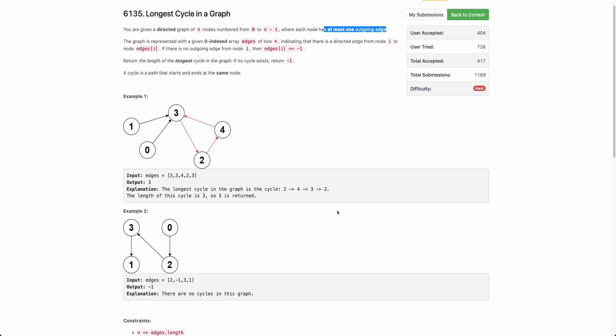Hello everyone, welcome back to the channel. In this video, we will be discussing about the last problem of today's weekly contest: longest cycle in a graph.